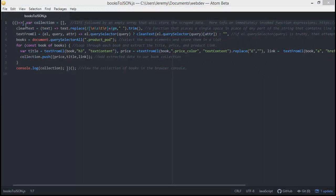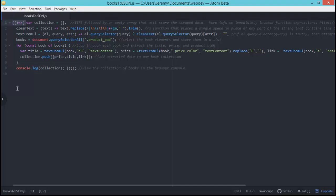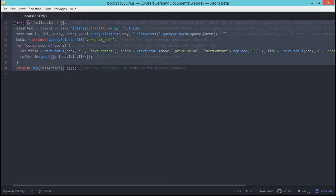Starting with line one, this first part here is the beginning of an immediately invoked function expression. Also known as an IIFE, is a JavaScript function that runs as soon as it's defined. This is the beginning of it here and the end of it is actually right here. And everything in between runs in this local scope so that it doesn't interfere with other things that are running on the page that we're injecting into.